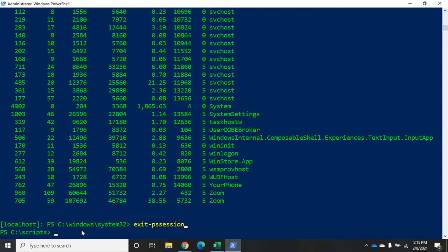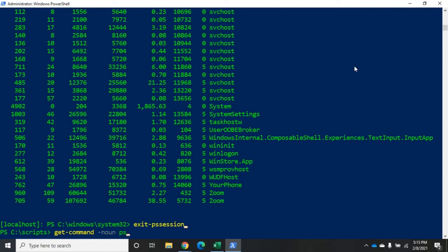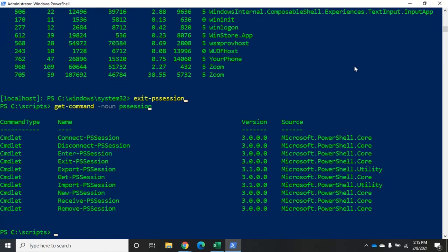Now, that's the easy way to do it. Enter and exit pssession. When you enter it, it will create a session. When you exit it, it takes you out of that session. But if we do get-command dash noun pssession, you're going to see that we have a bunch of other options here.